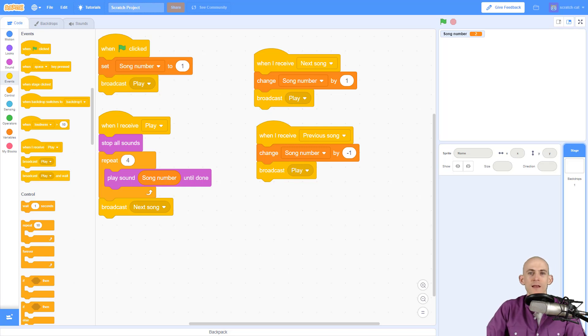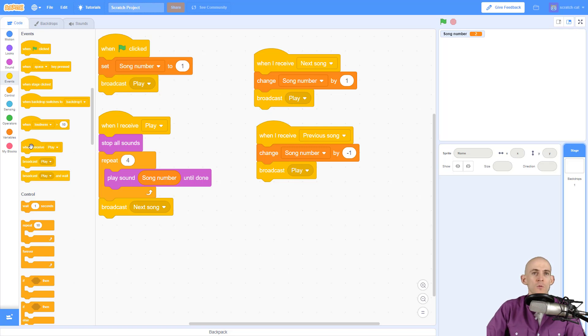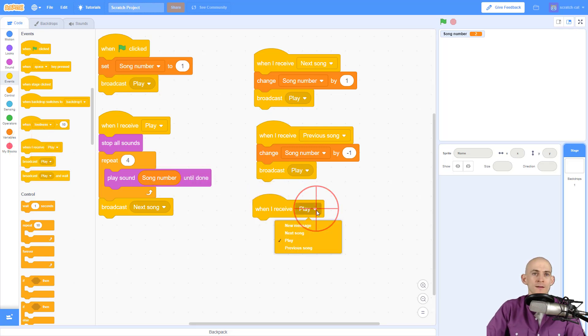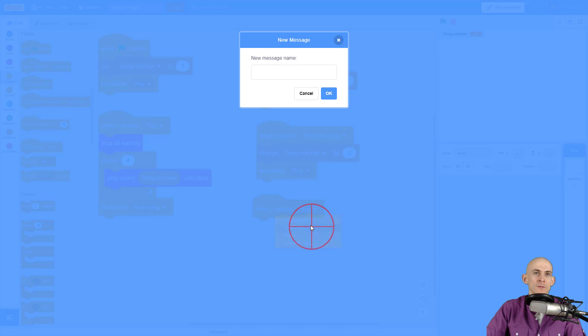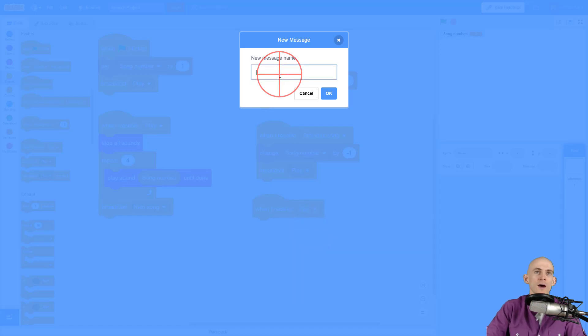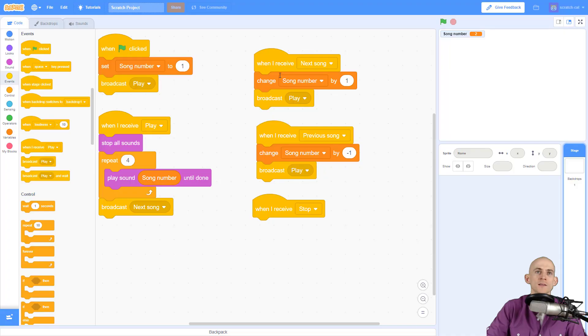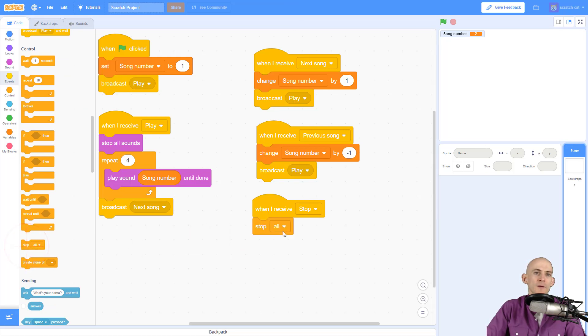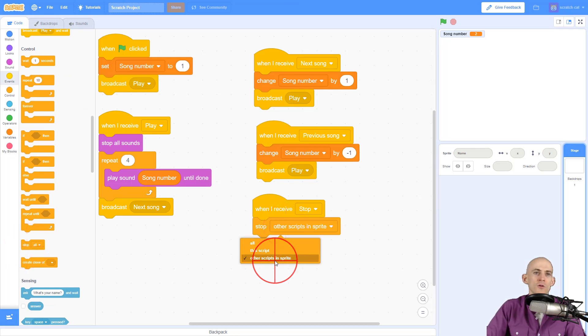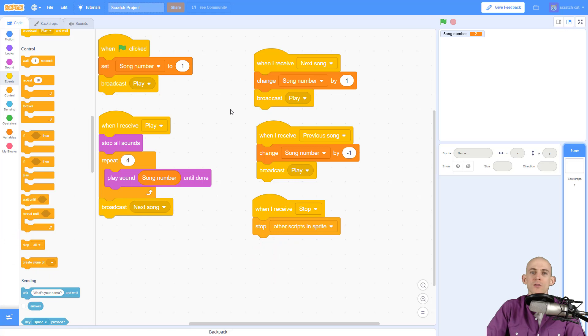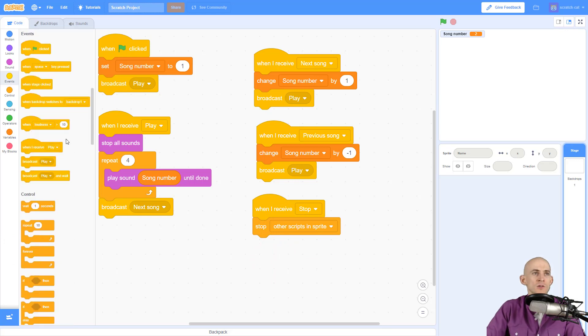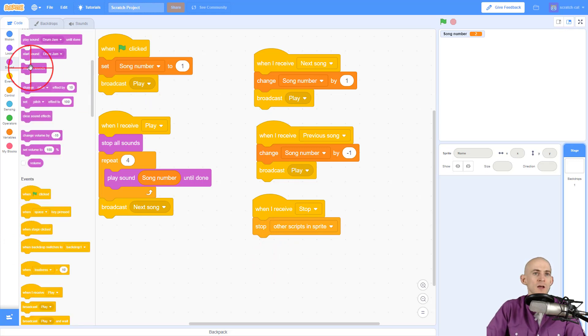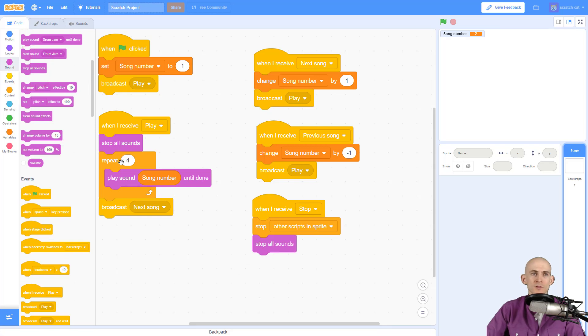One more function we want to add is the ability to stop the music. When I receive the message called stop, I want it to do two things: stop the other scripts in the sprite so it stops everything else going on in this stage, and then stop all sounds just in case anything else is still playing.